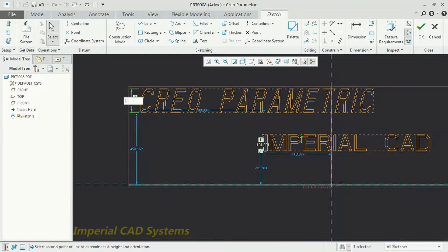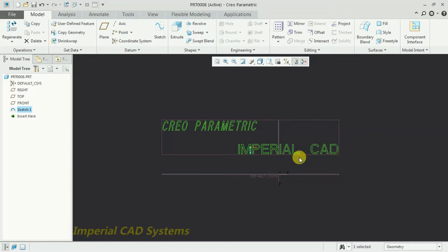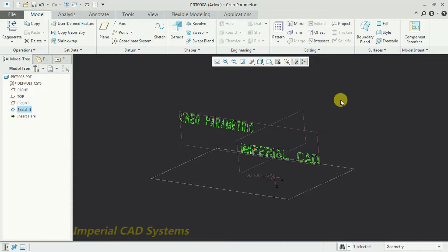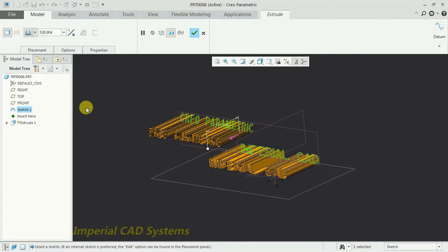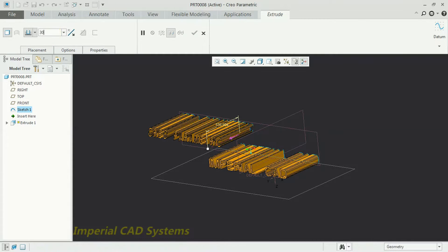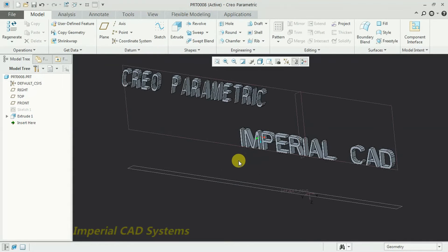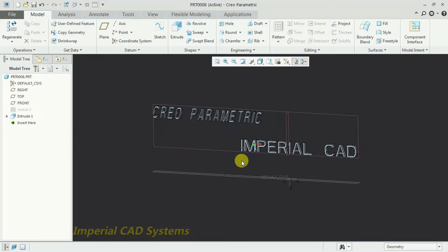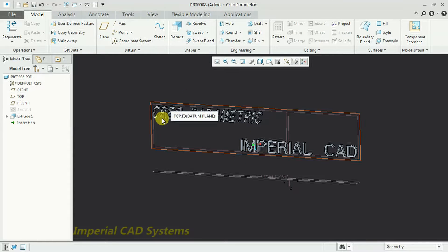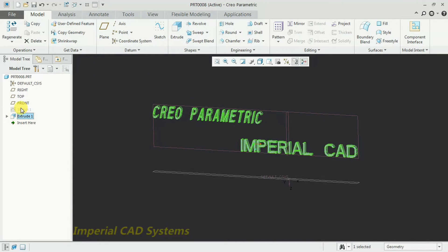Exit and go to Extrude. Give an extrude height — I use 30mm. You can see the text is extruded as a solid. If you want to write text on a solid surface, I'll now delete this sketch and demonstrate that.